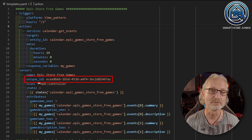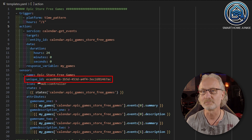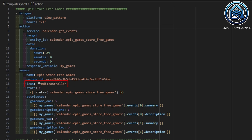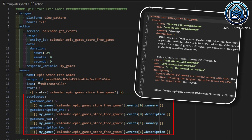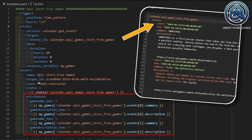This unique ID can be any value you like, but in Studio Code Server you can also generate it by right-clicking with your mouse. As an icon I have chosen a controller icon. Then we define the state — I make it the same as the state of the entity calendar.epic_games_store_free_games. Then I create four attributes for this sensor. We start with the game name for game one. Looking back at the service call in developer tools, you can see two events are available. These values are stored in the variable my_games. To retrieve the title of the first game I look at the first event within calendar.epic_games_store_free_games and retrieve the value belonging to Summary — that's events[0].